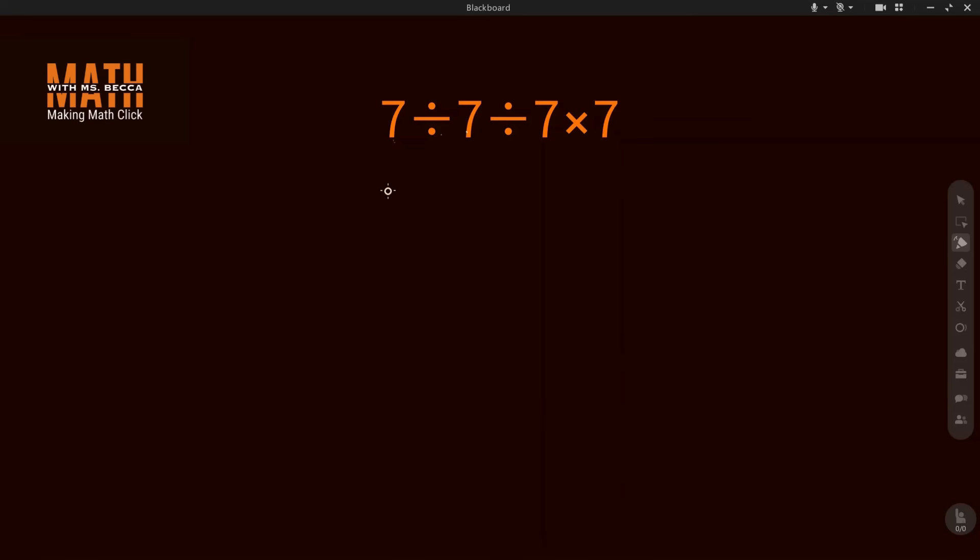To solve a question like this, we'll be using the PEMDAS rule. If you look at the question, you realize that we have only multiplication and division. For questions like this, you solve from left to right.